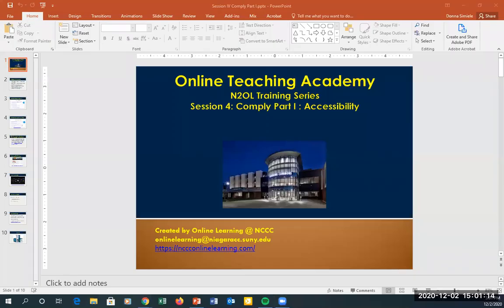Hello everyone and welcome to session four of Comply Part One: Accessibility for the N2L training series. If anybody has any questions as we go through, please feel free to put something in the chat. I'll bring the chat up so I can see it and check for any questions as we go through.